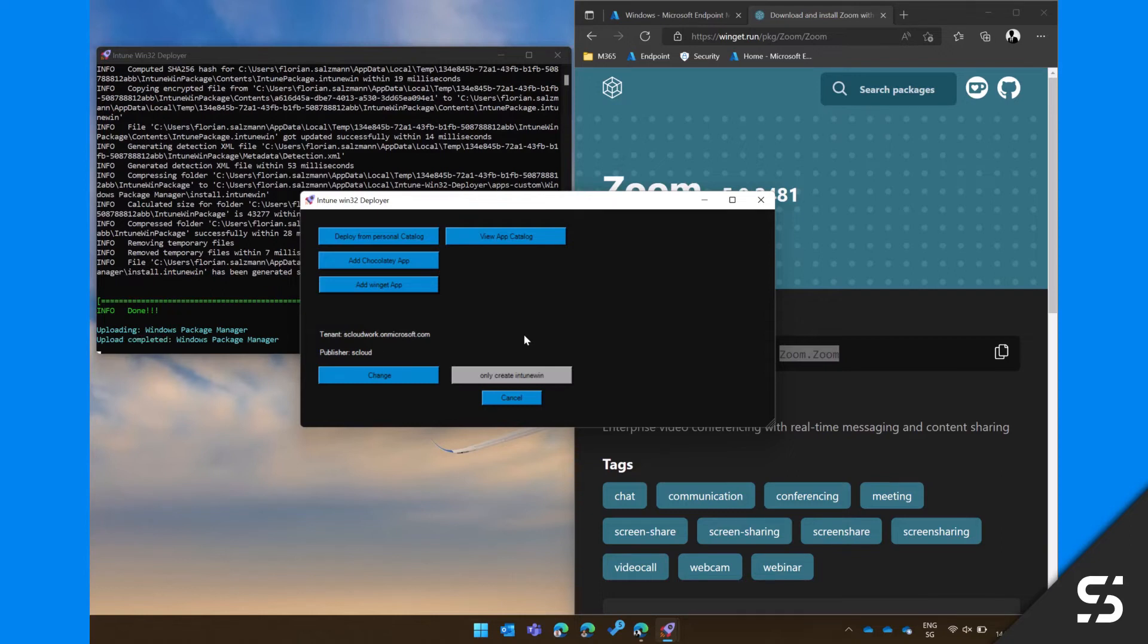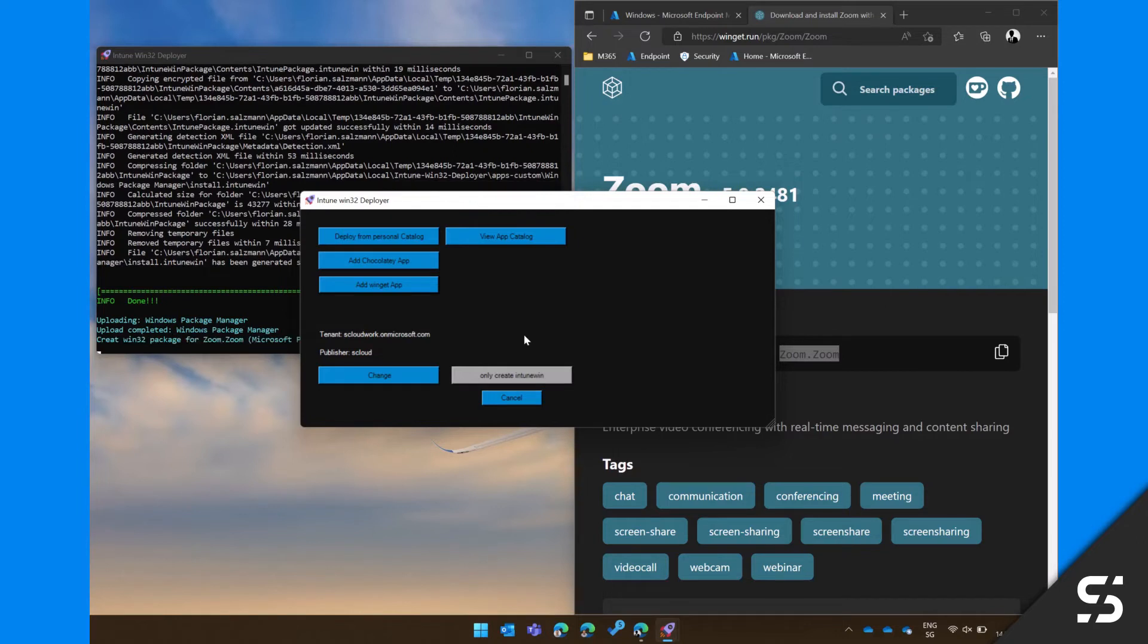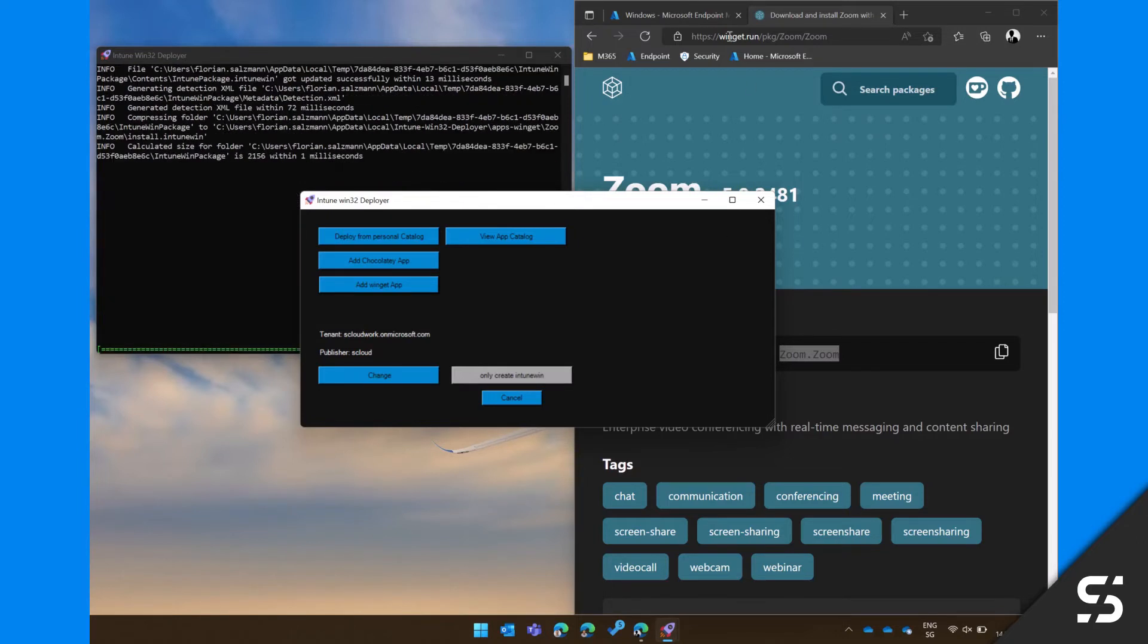After that your Winget application will be created, converted into an Intune Win, and uploaded.